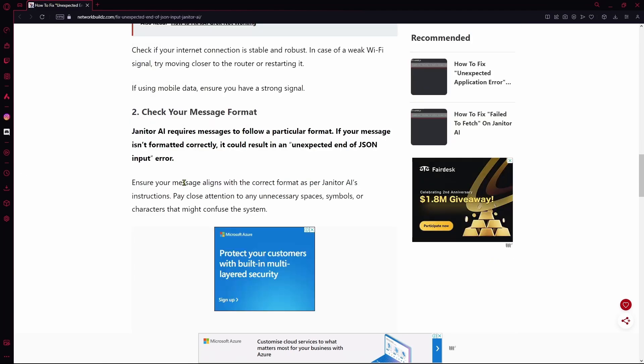Now, if your messages aren't following the format, you can expect yourself to have the same error and face some issues with it.